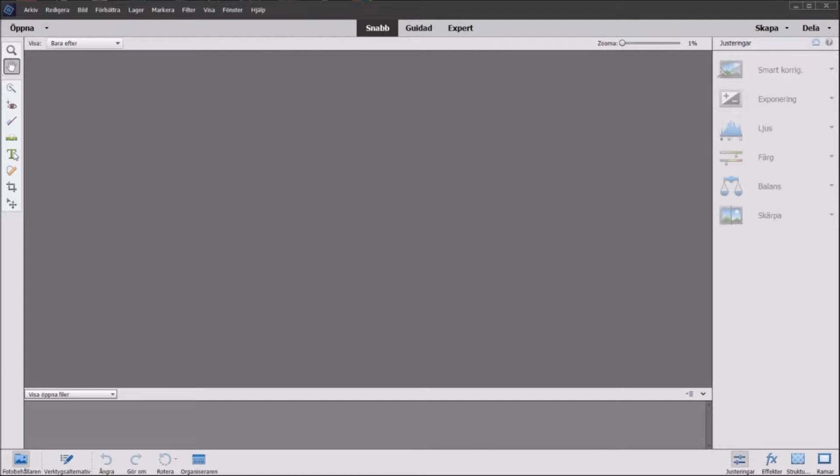So this is a paid program you can buy on almost any online shop where you order your movies or computer games or whatever. So how do we get started?